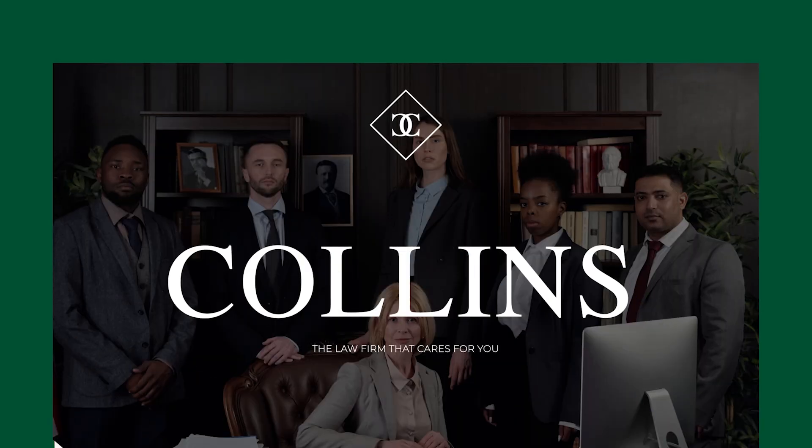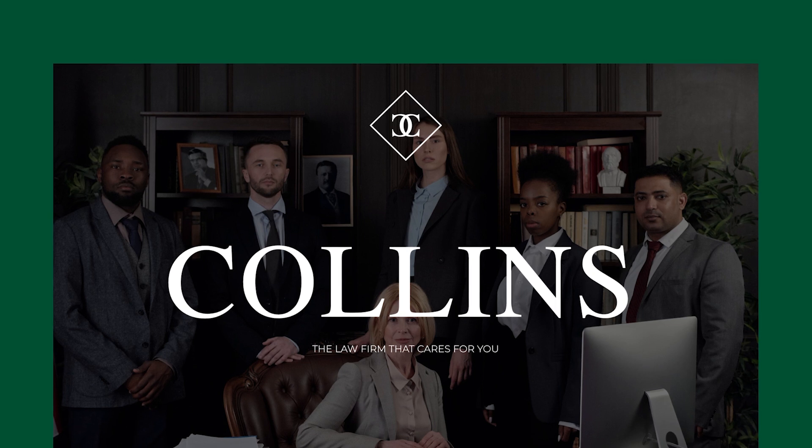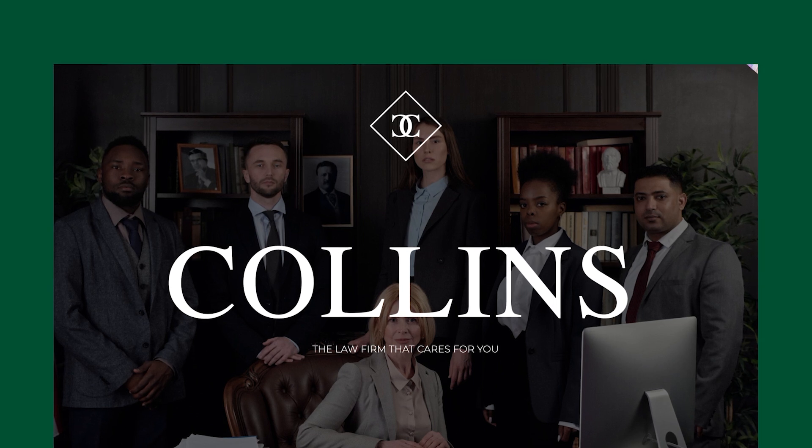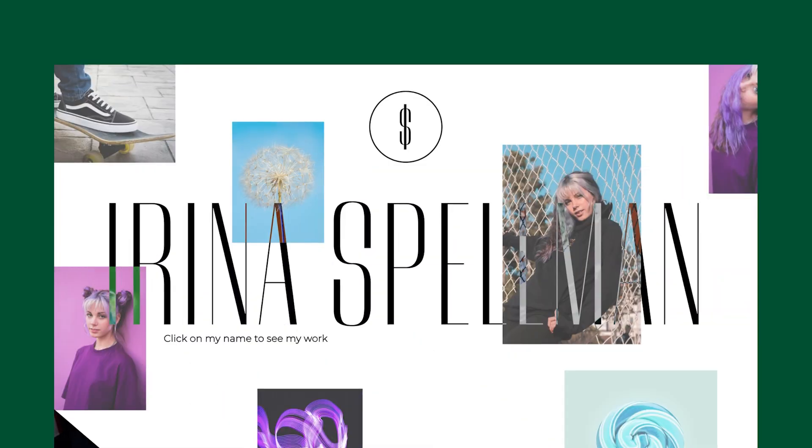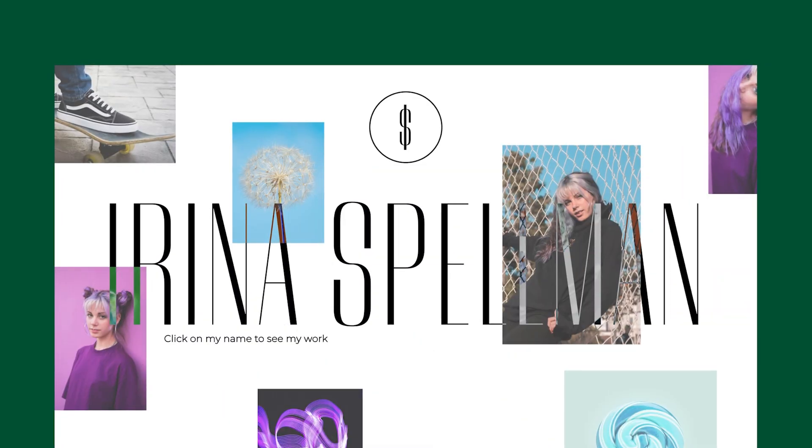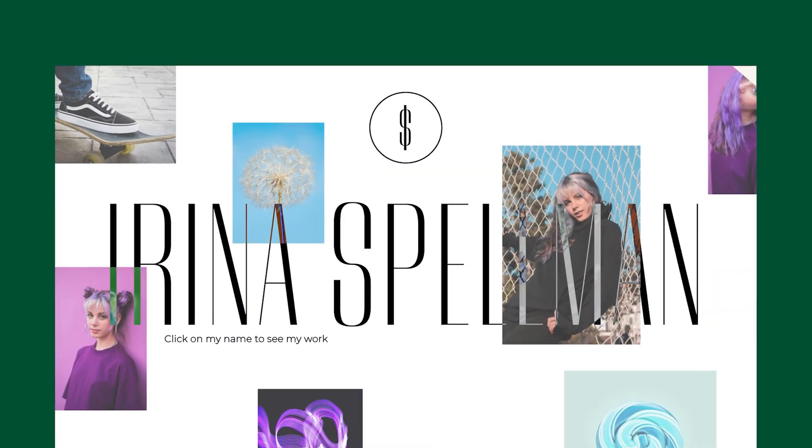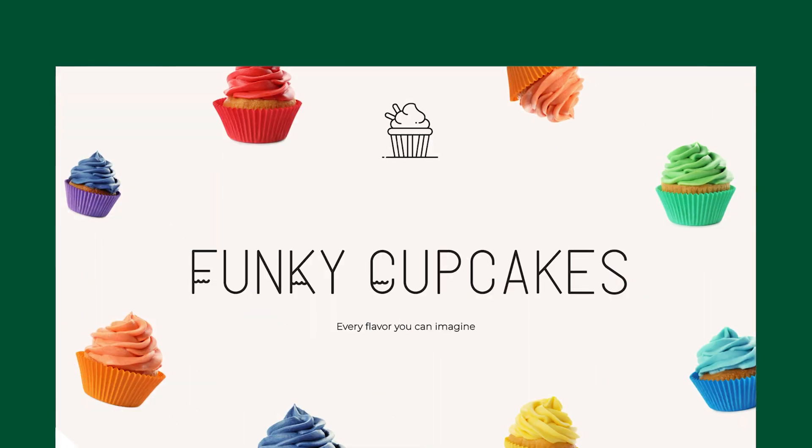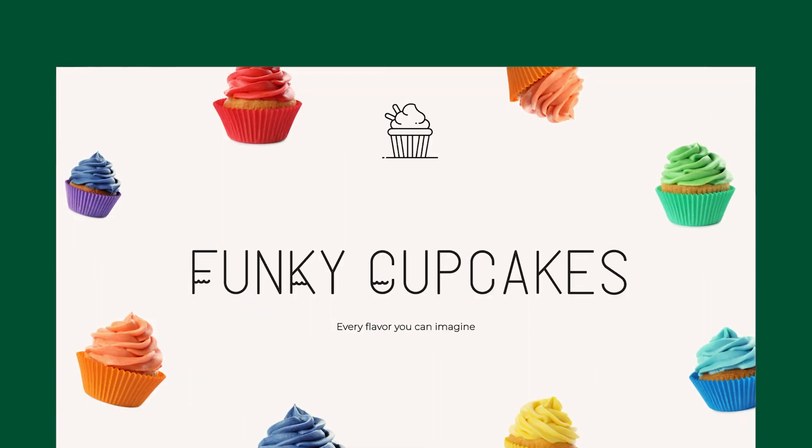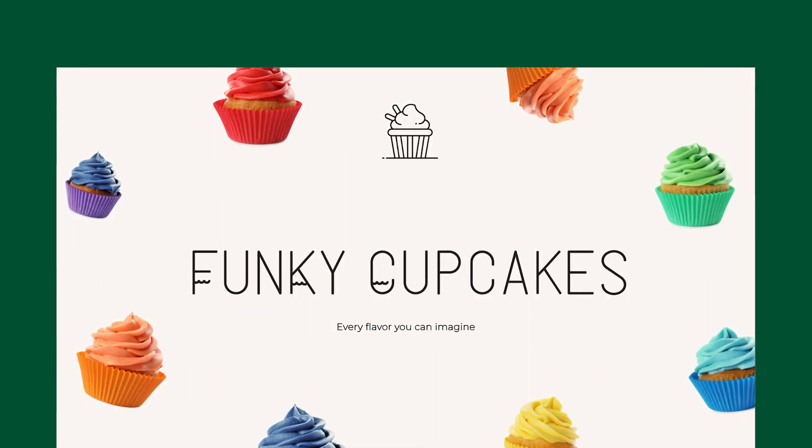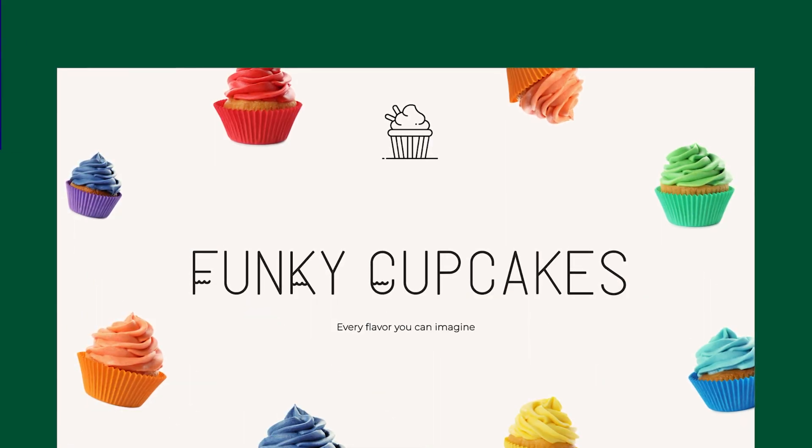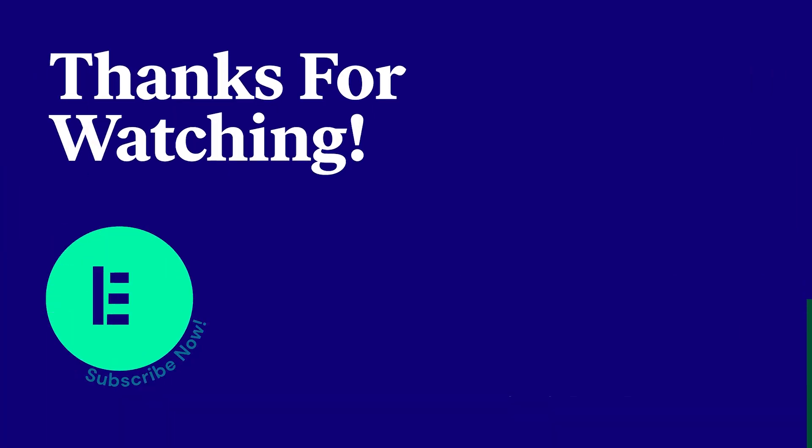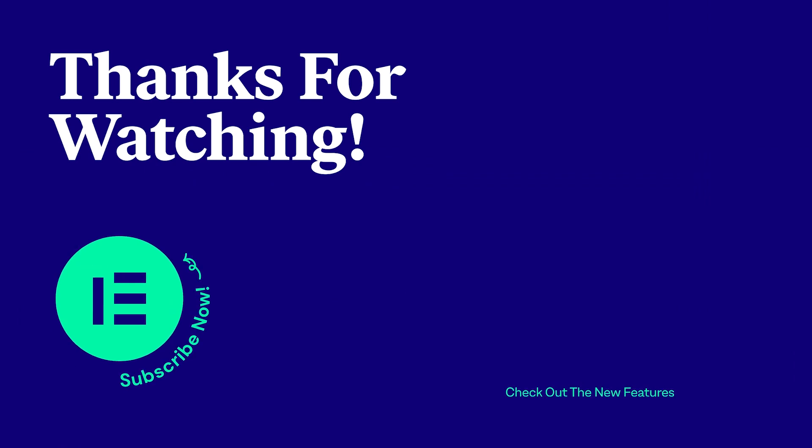So go ahead, work smarter, not harder. Use the import-export feature to reuse your favorite website templates, and build websites even faster with Elementor. Thanks for watching! For more tutorials, subscribe to our YouTube channel, and don't forget to hit the notifications bell!